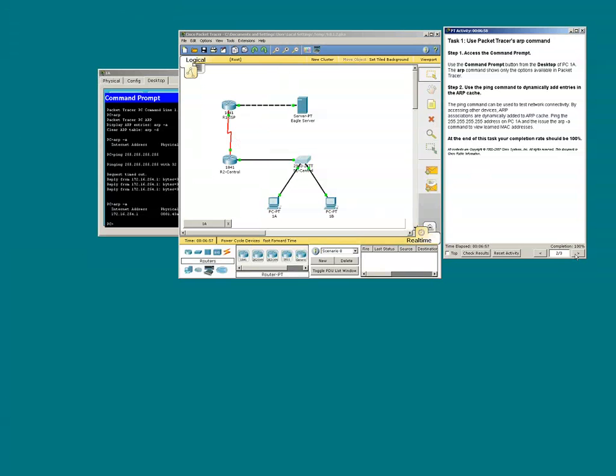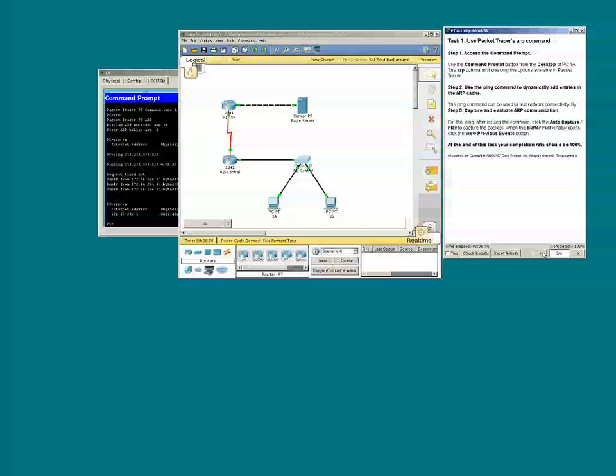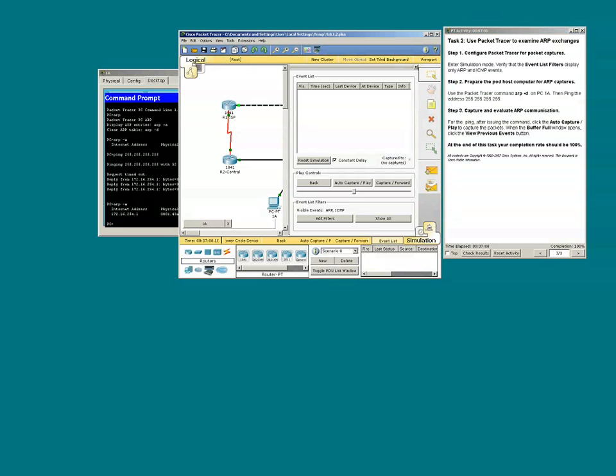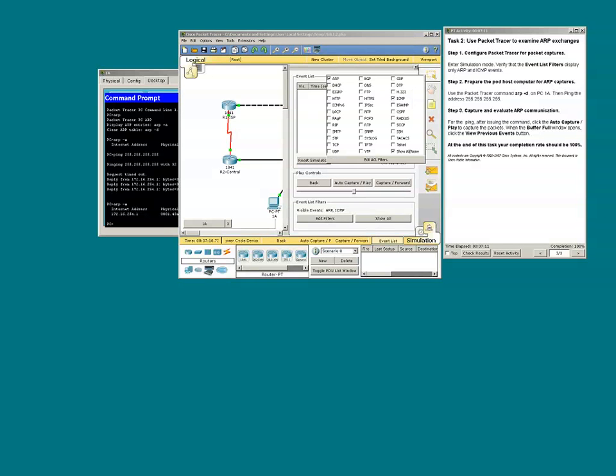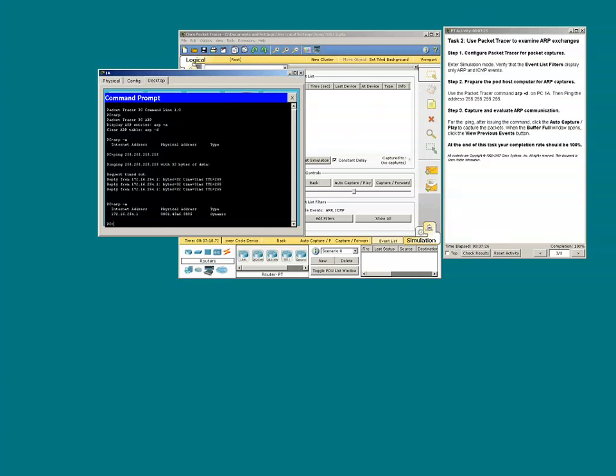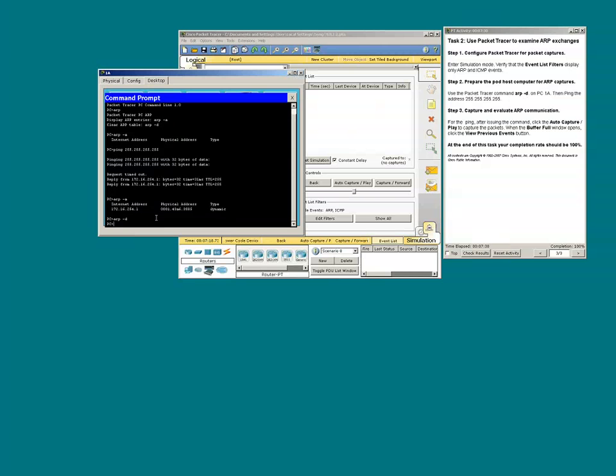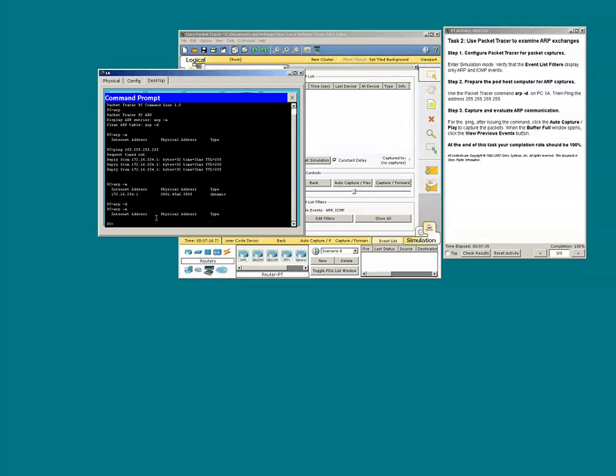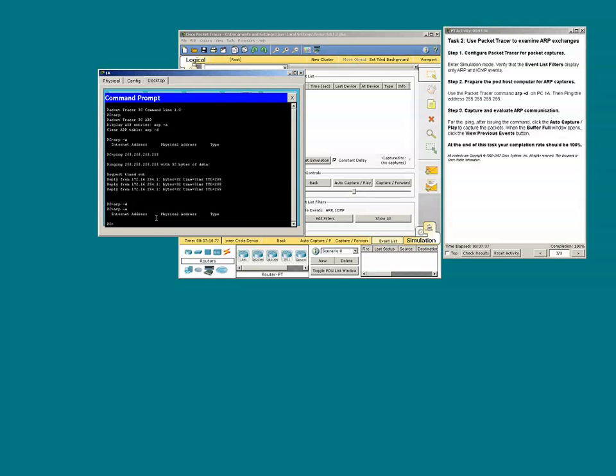Page three of instructions. We need to go to the event list filters in simulation mode and ensure that only ICMP and ARP are selected. Step two, we need to issue the ARP-D command. That should clear the ARP table. Let's verify. The ARP table is clear.